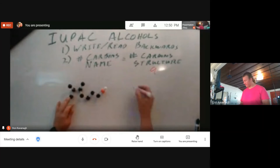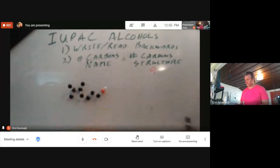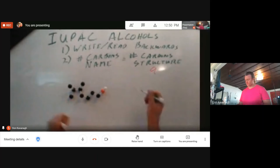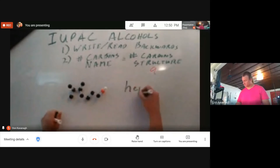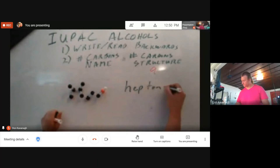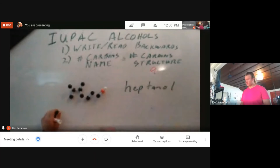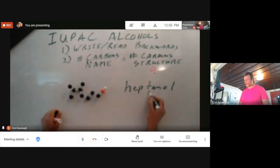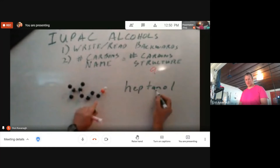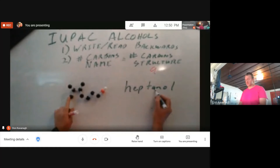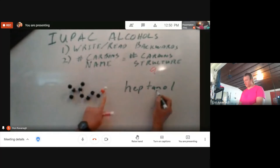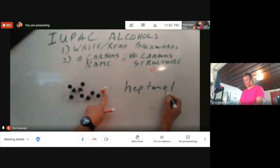That's heptanol — hept for the seven carbons. Because there are all single bonds in the structure, we say 'ane,' and then 'ol' meaning the alcohol group right here.